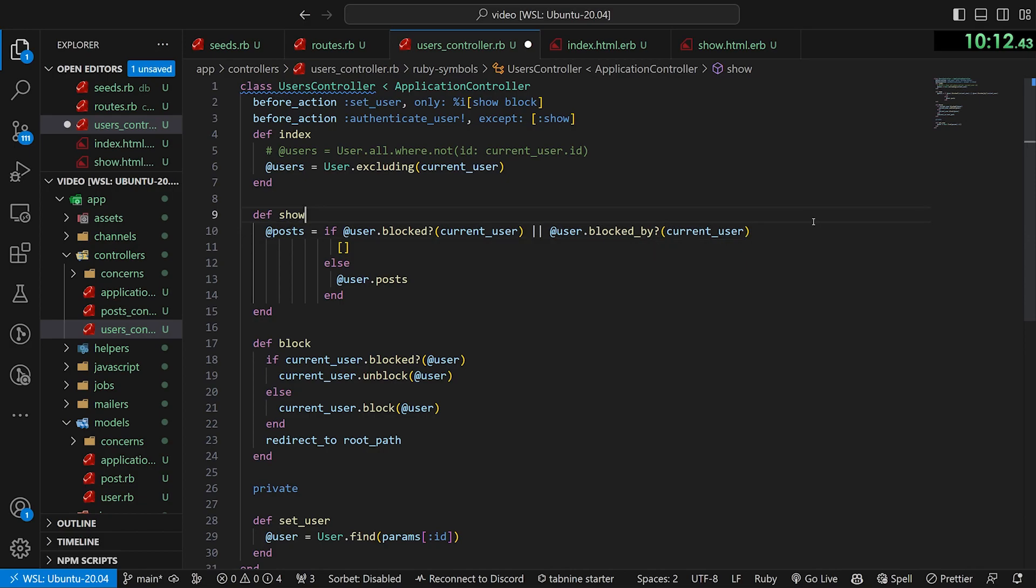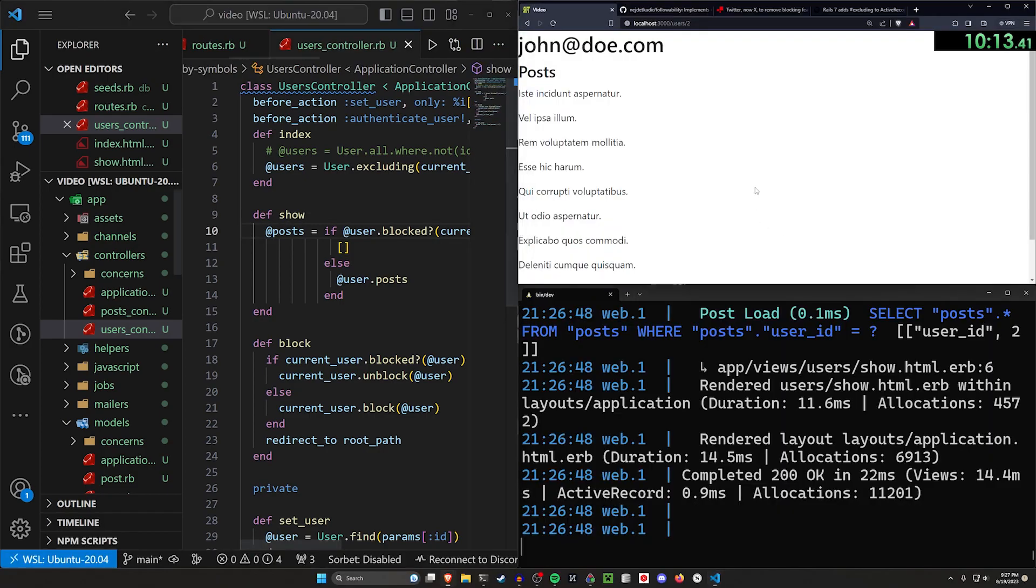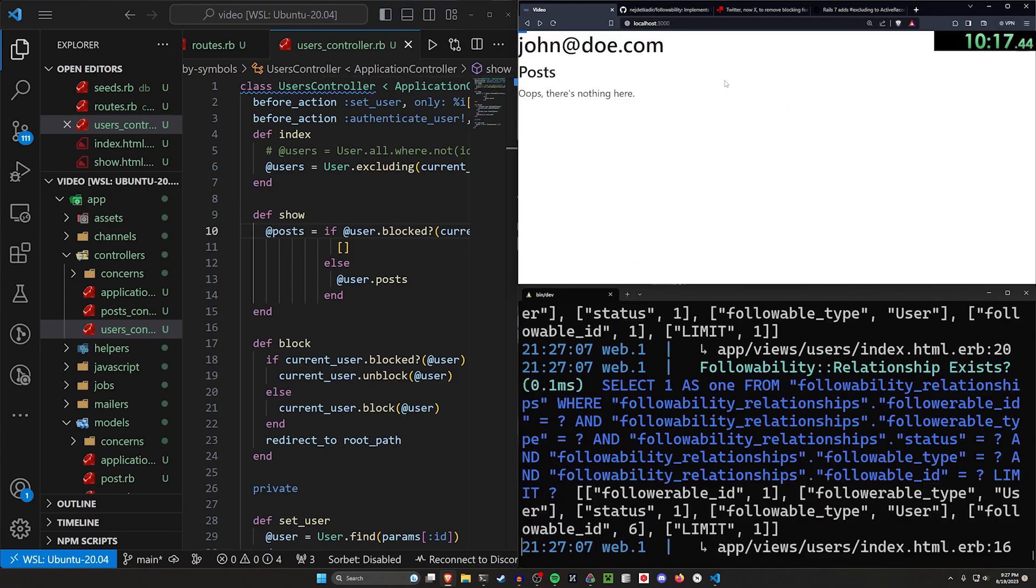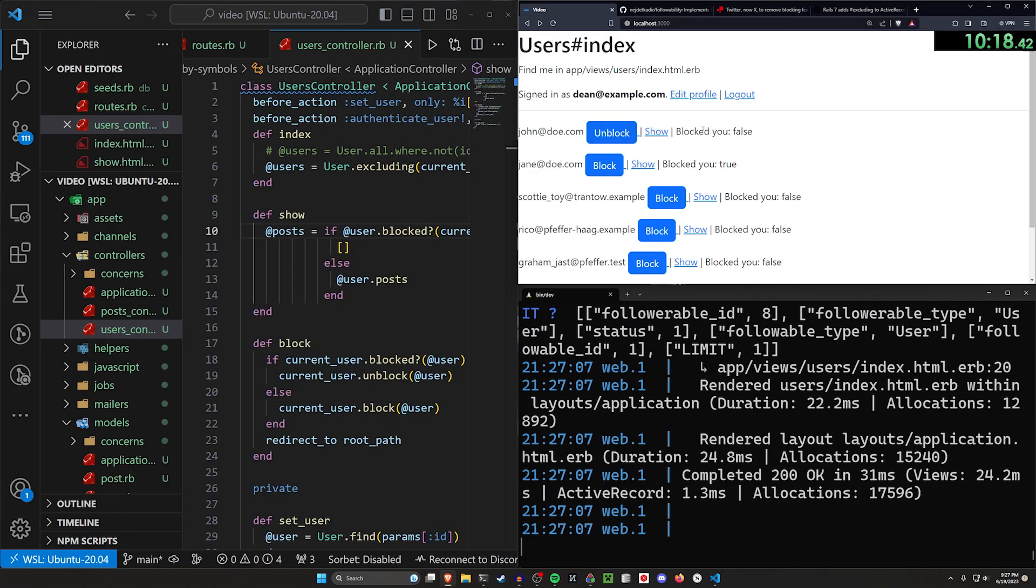something like that. If the user's blocked them or if they're blocked by, and now it's a bi-directional thing where you also can't see their posts if you've blocked them. And then you could do something similar here where you just include it for the @users, but I'm gonna